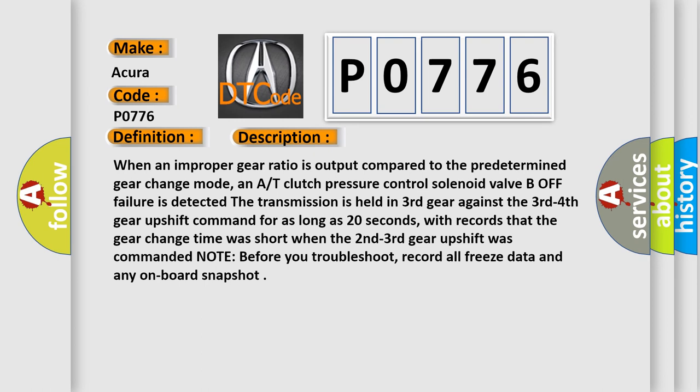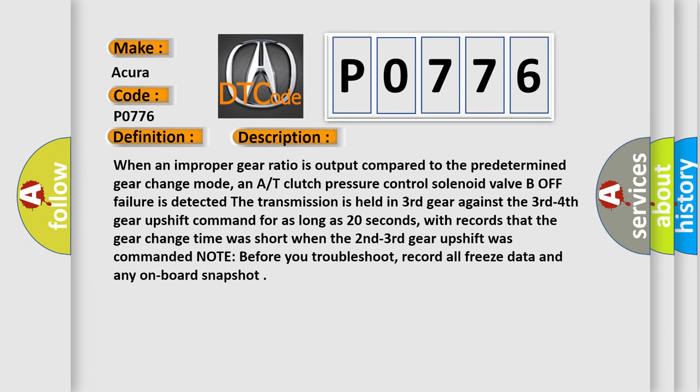When an improper gear ratio is output compared to the predetermined gear change mode, and AT clutch pressure control solenoid valve B off failure is detected, the transmission is held in third gear against the third-fourth gear upshift command for as long as 20 seconds, with records that the gear change time was short when the second-third gear upshift was commanded. Note: before you troubleshoot, record all freeze data and any on-board snapshot.